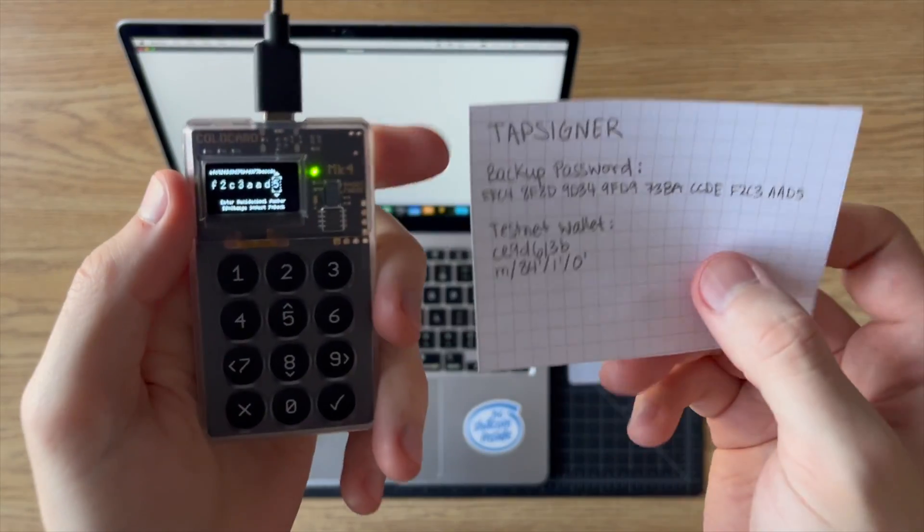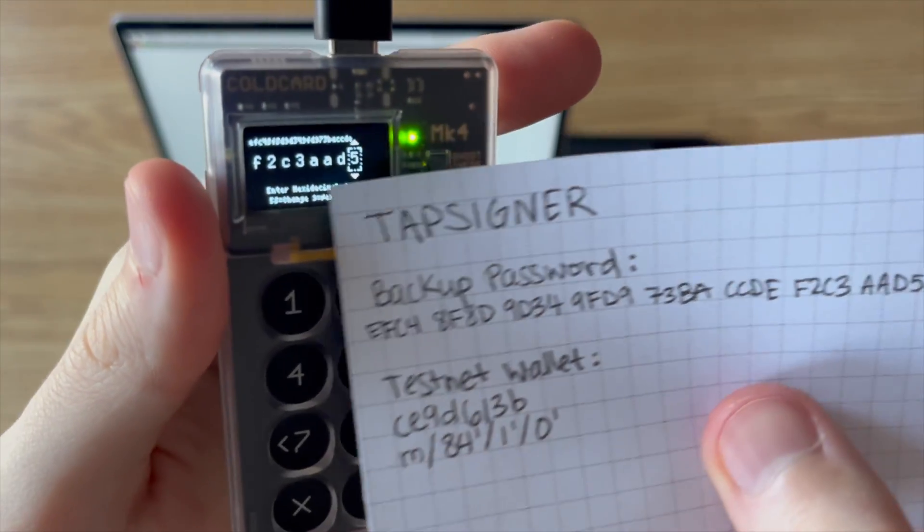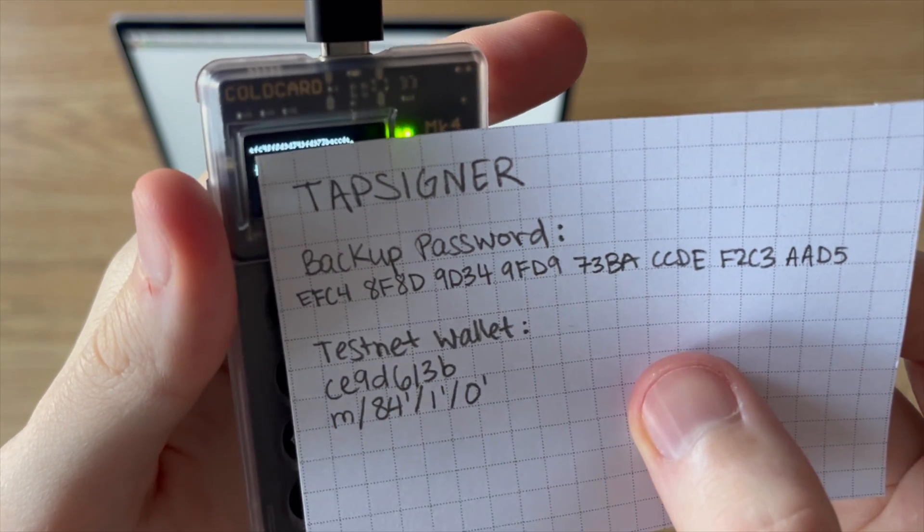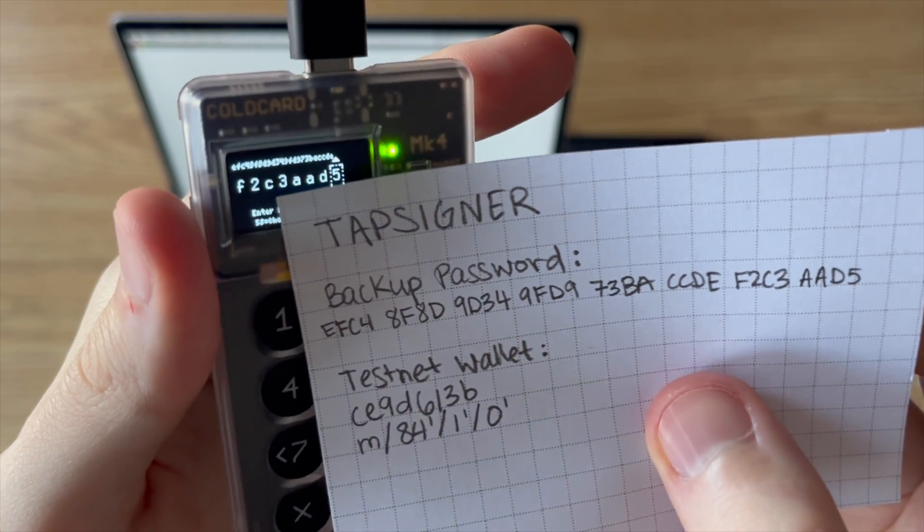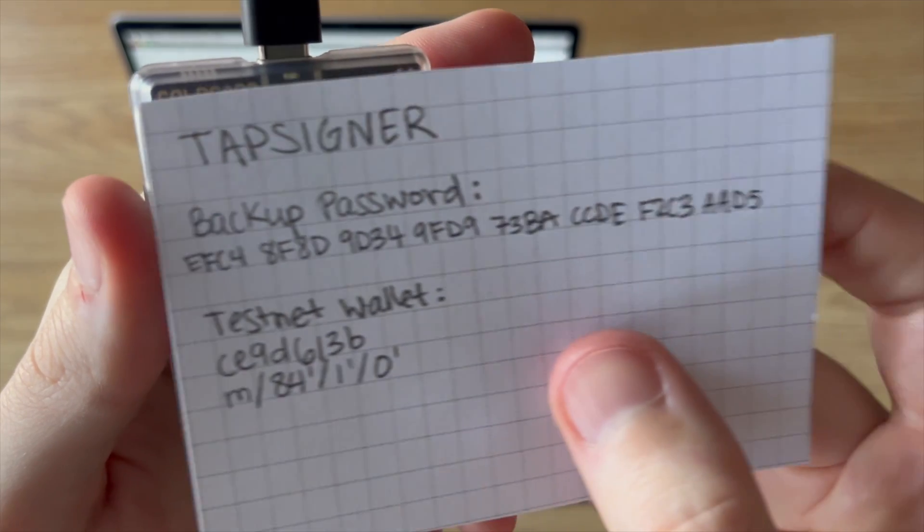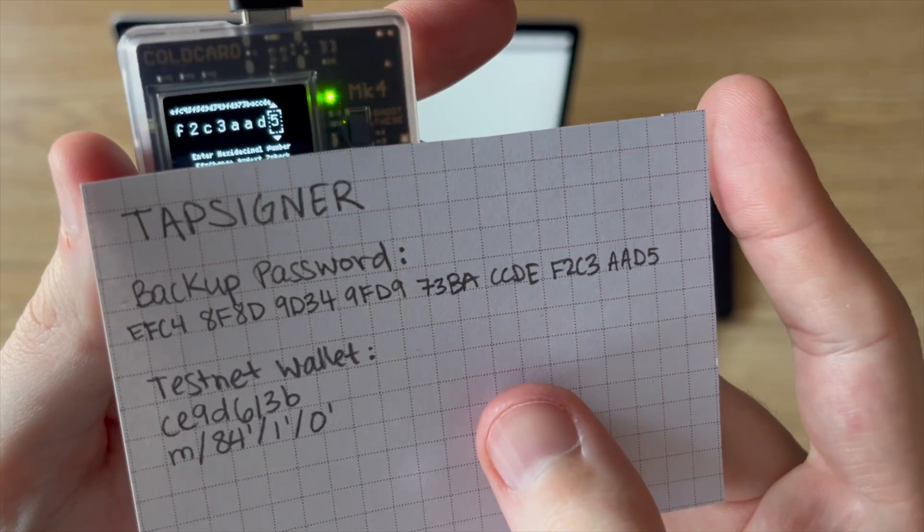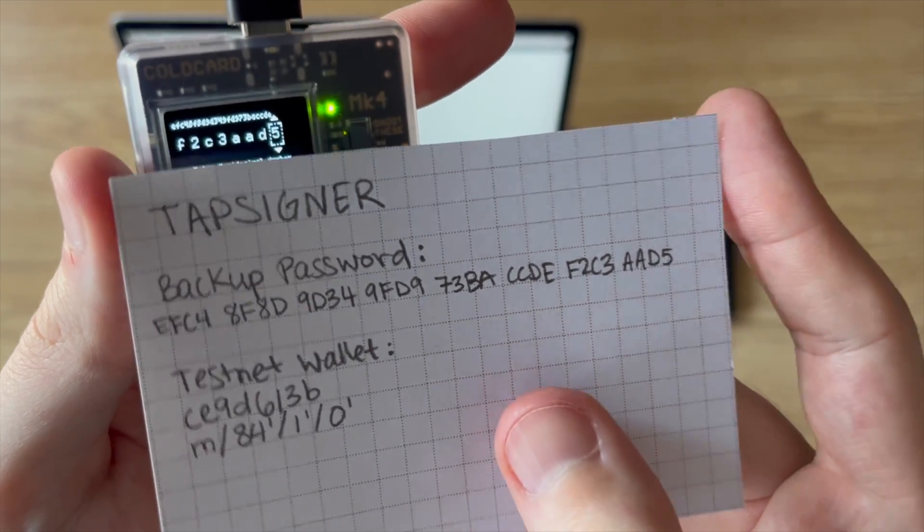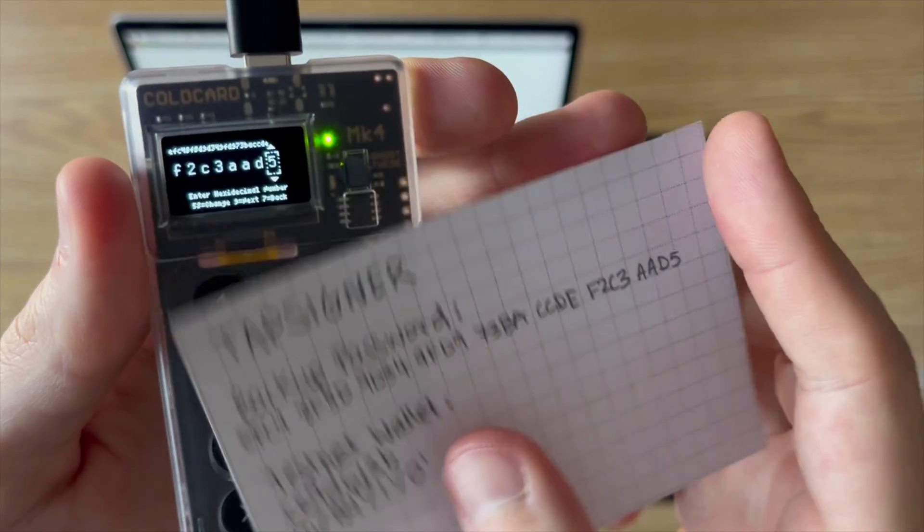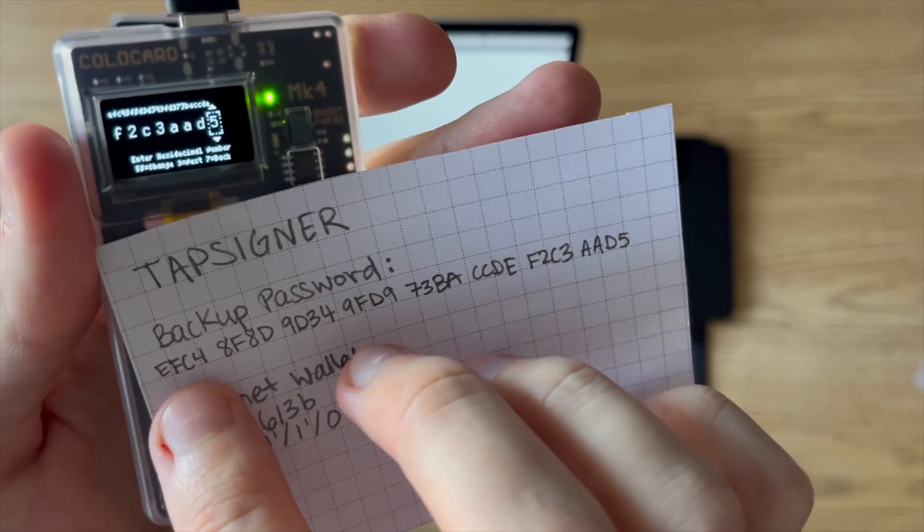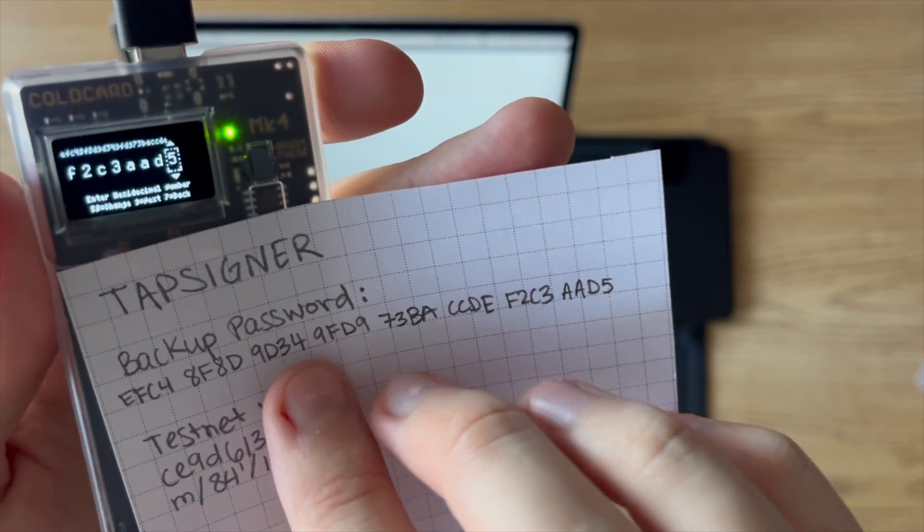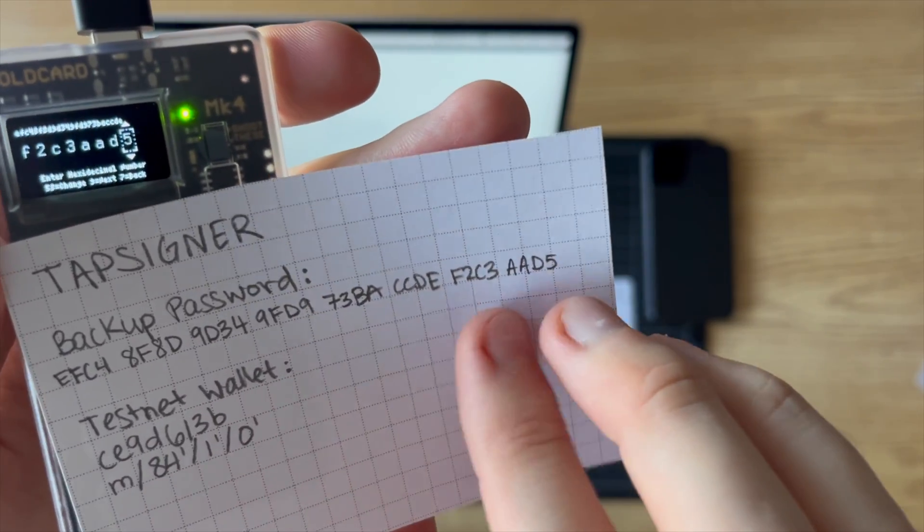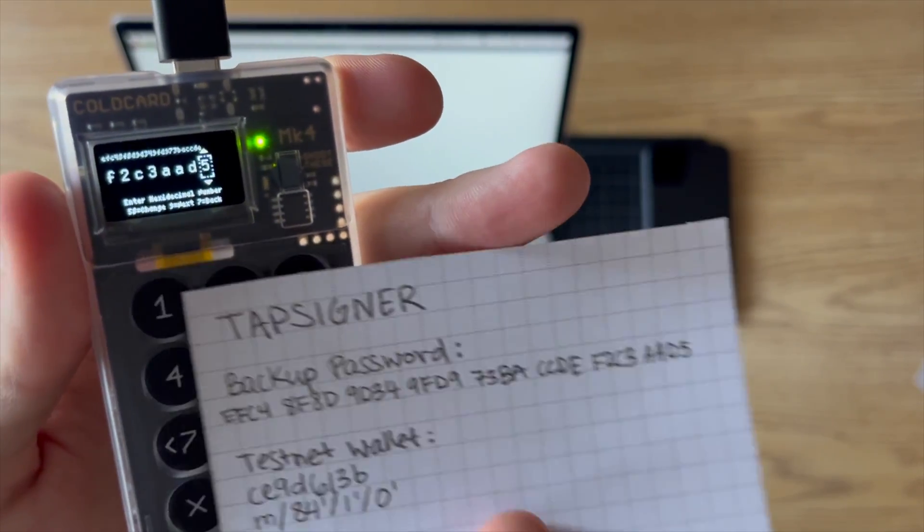All right, so I've entered that in. It starts at the top here, and then it wraps around to the bottom. Another nice thing to do when you are writing down your backup password is if you write it down in groups of four,